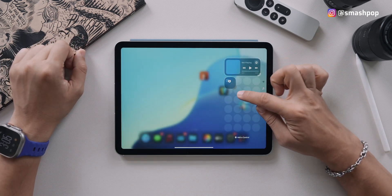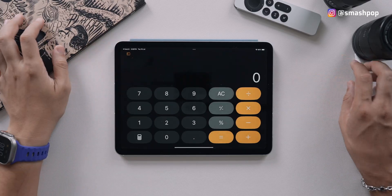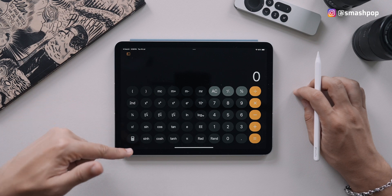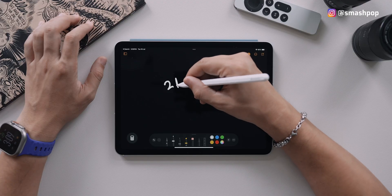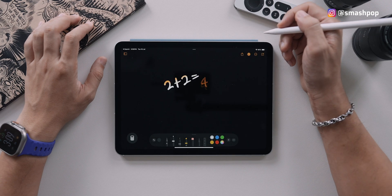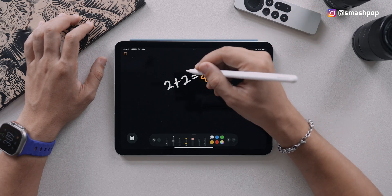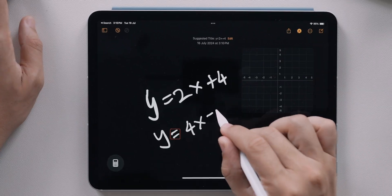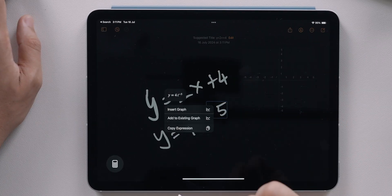The biggest announcement for iPadOS 18 is the Calculator app coming to iPad. At first glance it looks normal, but when you tap the bottom-left button you get access to the scientific calculator and Math Notes. Math Notes is like the Notes app but with calculation — for example, write an equation, add the equal sign, and it calculates the answer. It can also handle equations and create graphs.